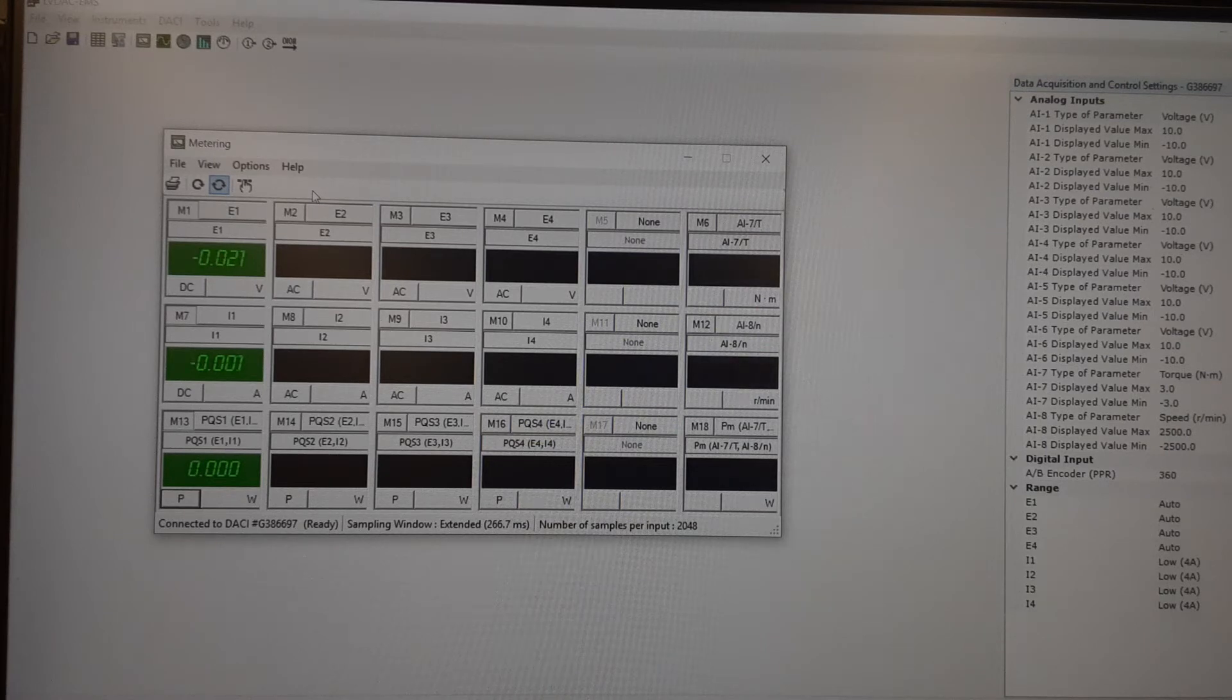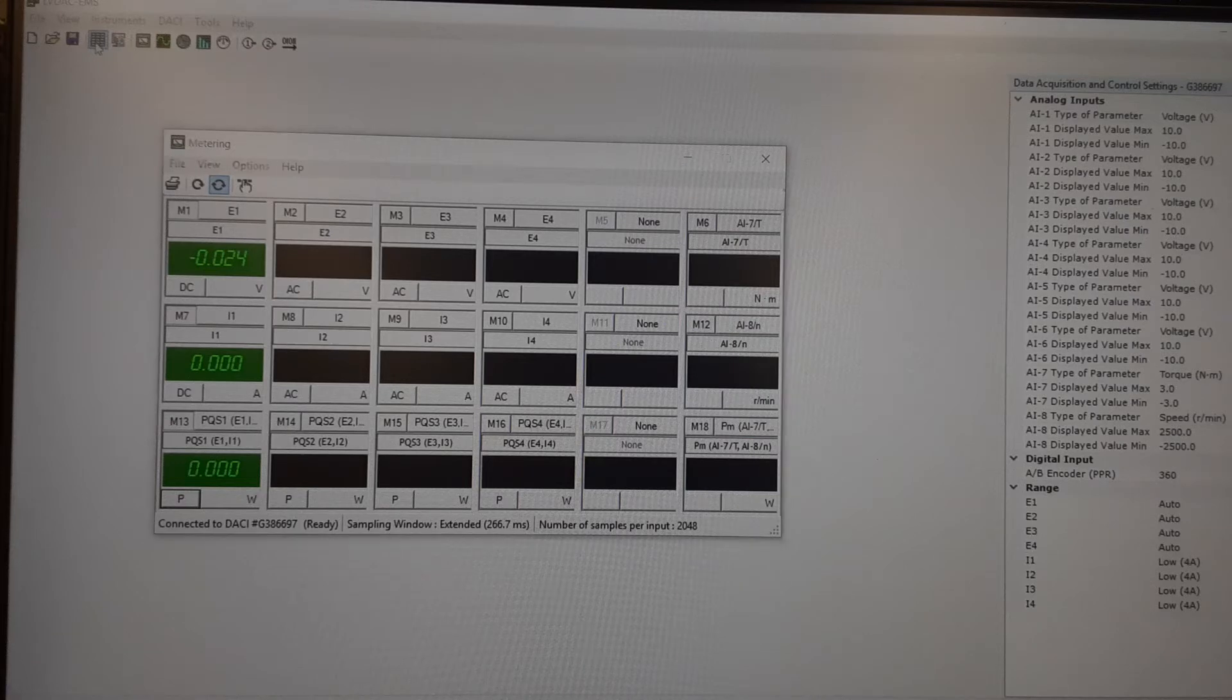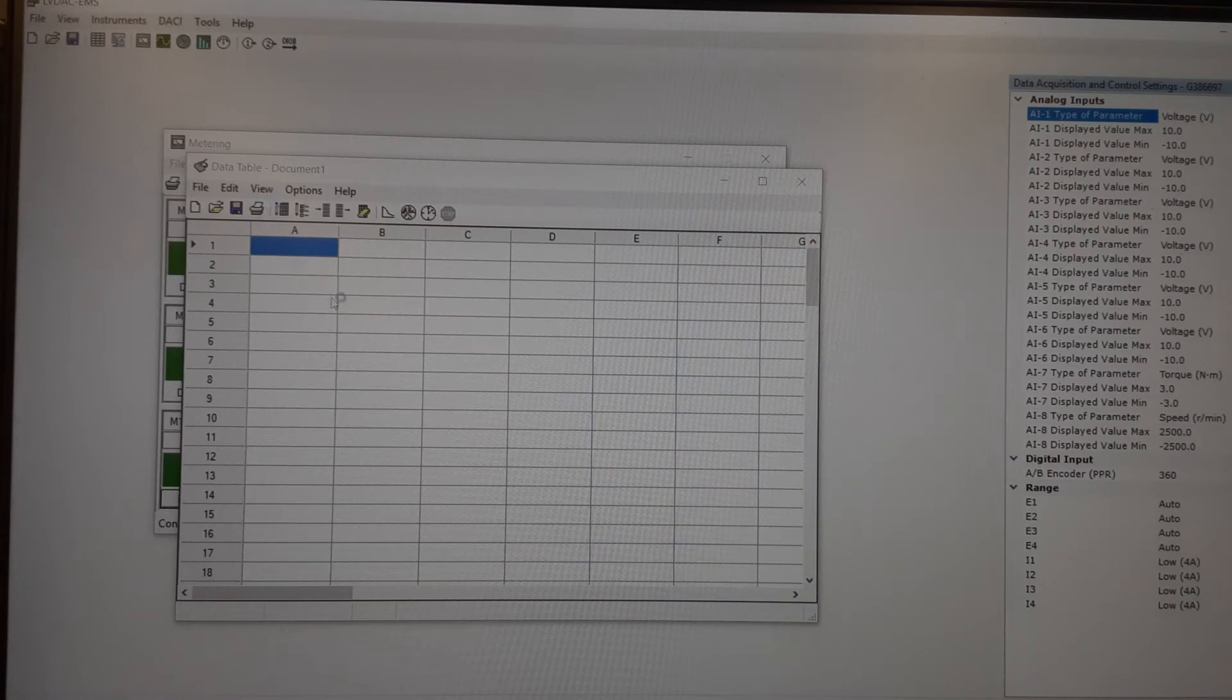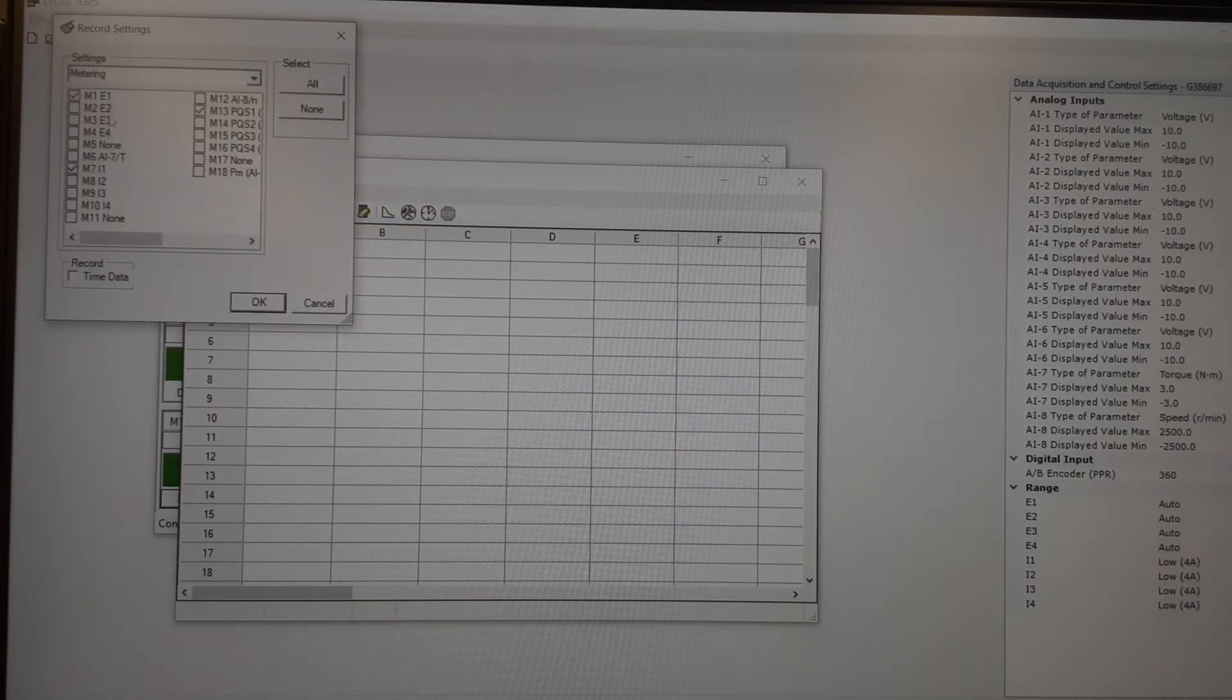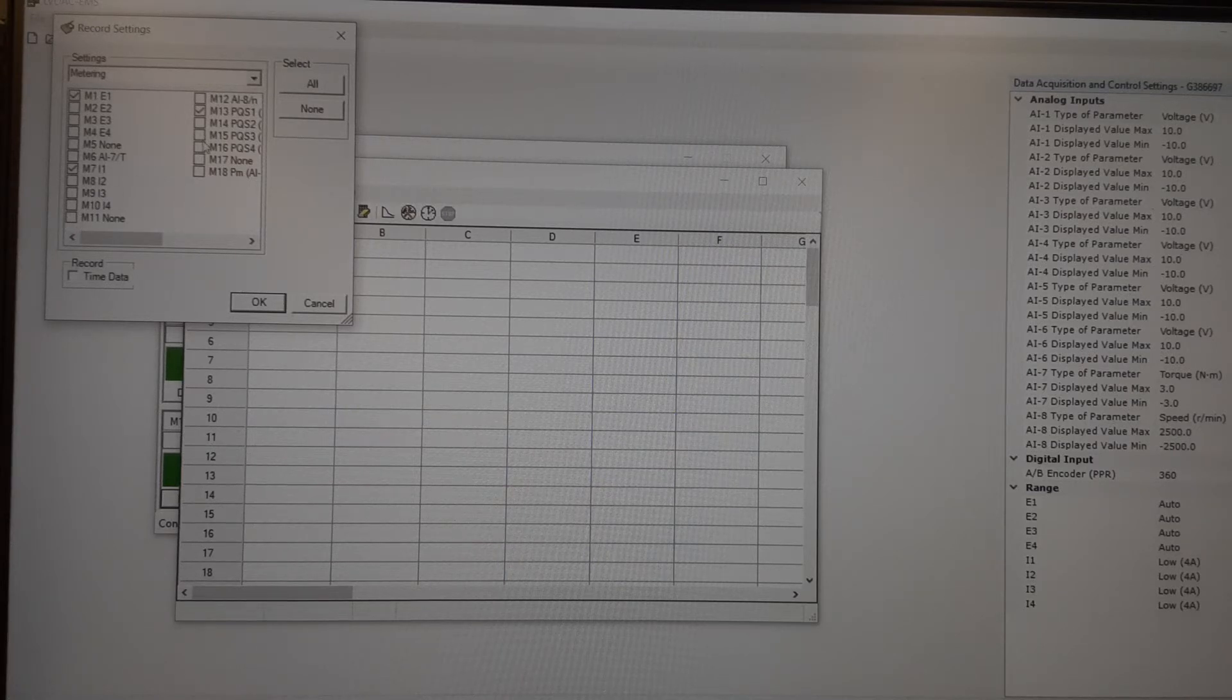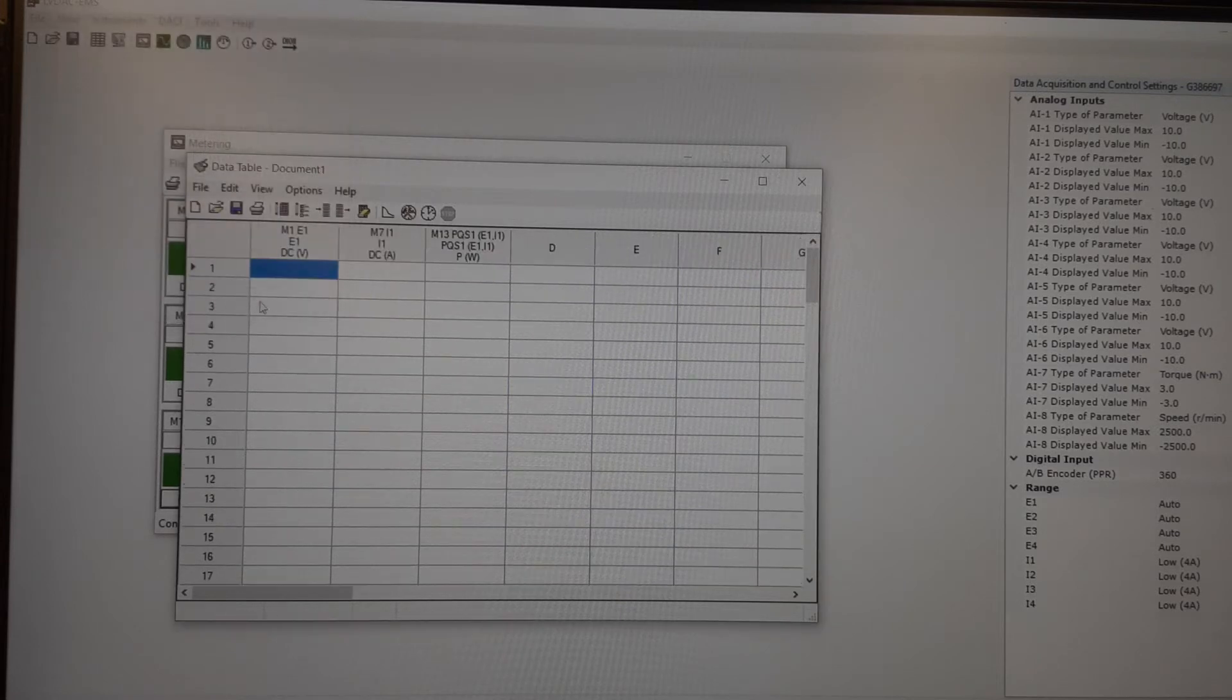So I can record this information by going to the data table. Which is this icon right here. So if I click that, it opens up the data table. And then I want to tell it what I want to record. So I go to Options, Record Settings. And I'm just going to do E1 and I1. So you can select multiple meters from the metering banks you have here. But since I'm all connected to E1 and I1, that's all I'm going to use. So I'll say OK.